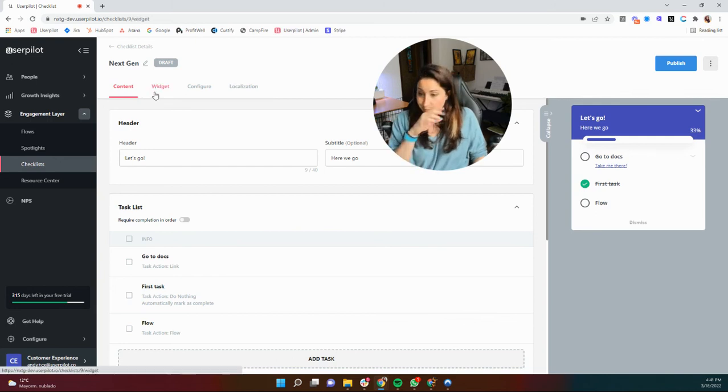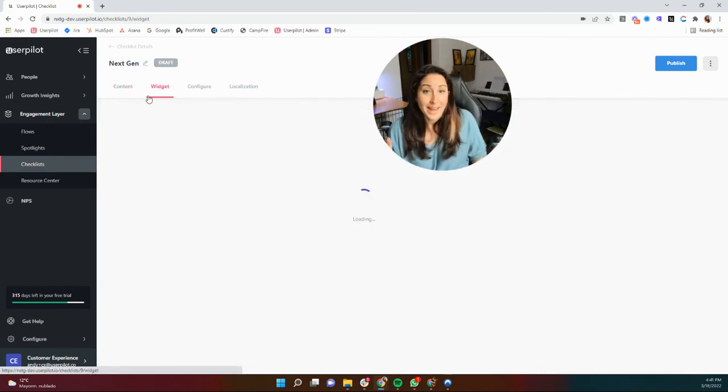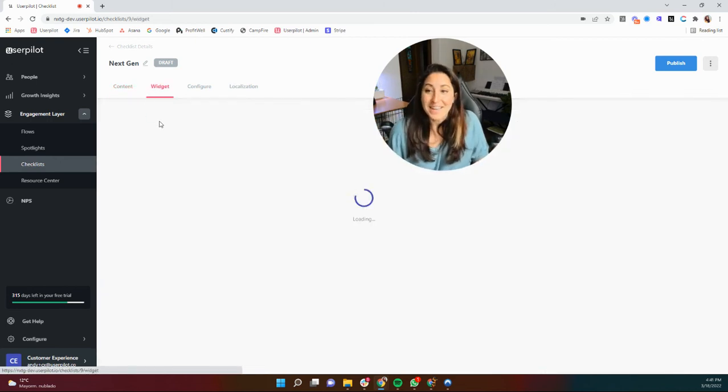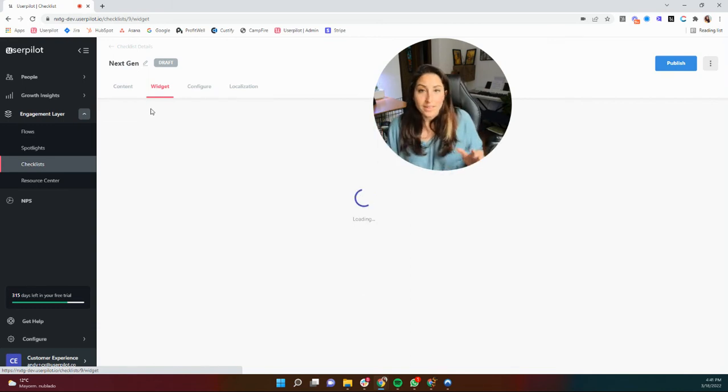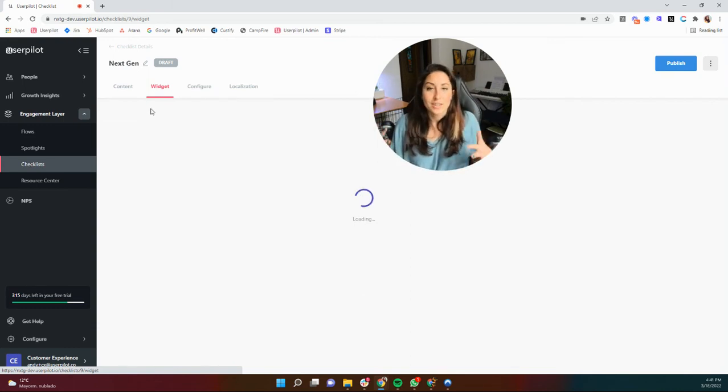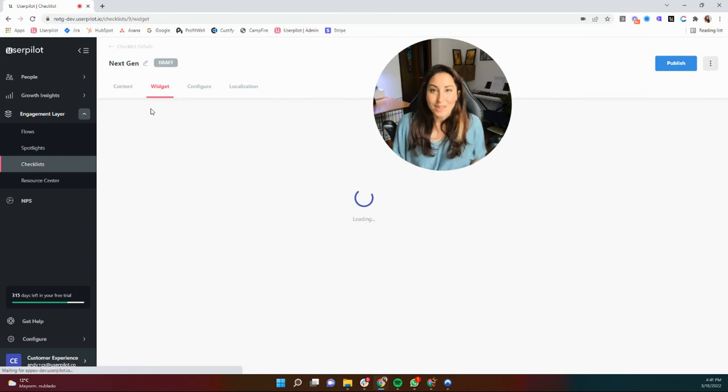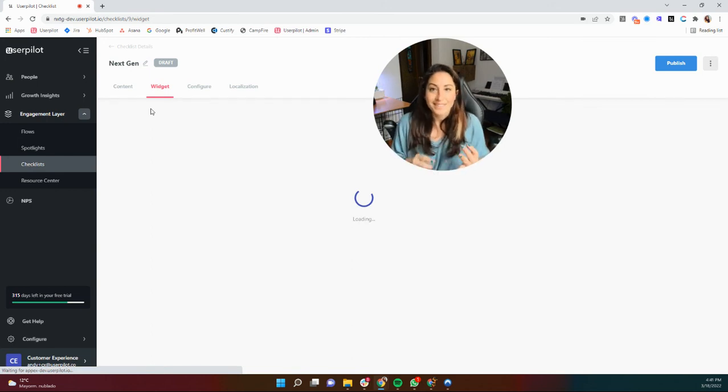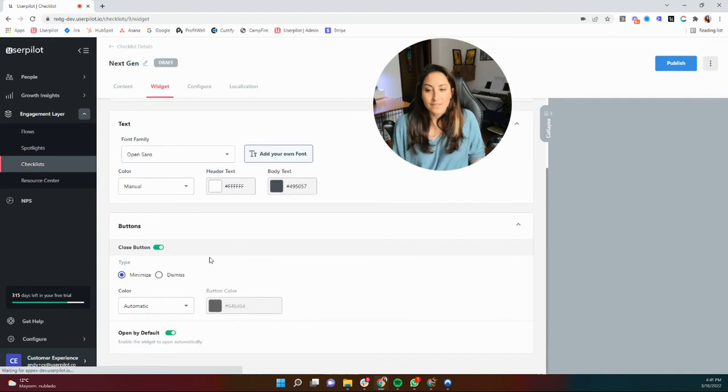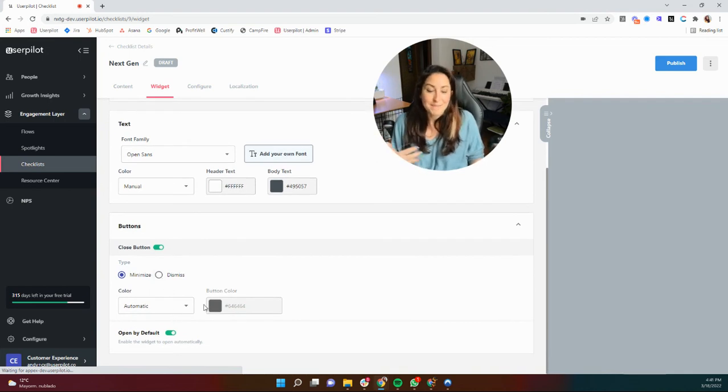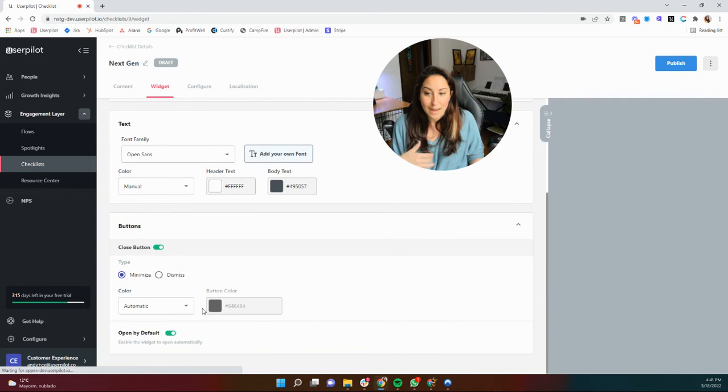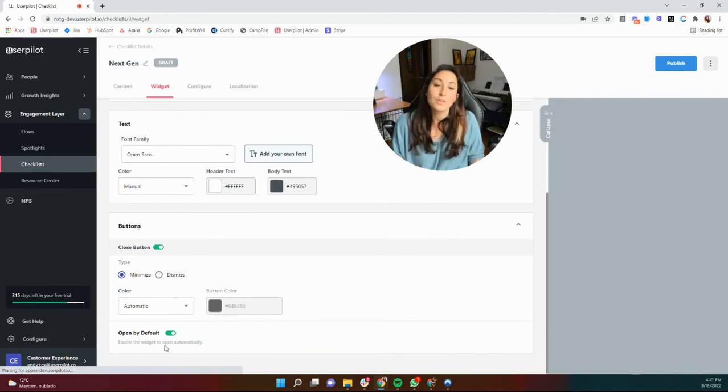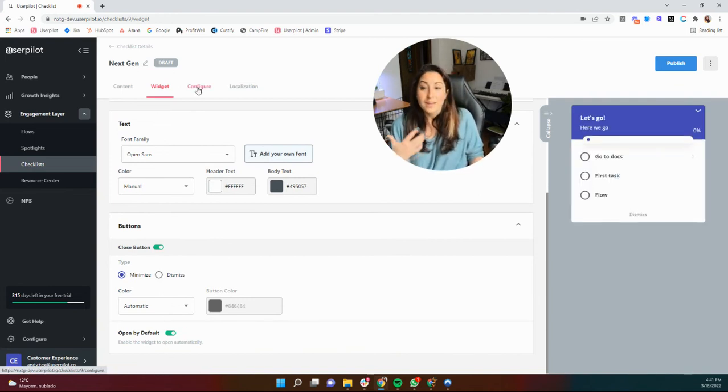The widget is more customizable than ever. You can now modify everything in your widget to make it feel as native to your platform as possible. Uploading your own fonts, choosing their colors really specifically, even modifying your buttons to make sure that they match what you're going for in the rest of the application. And you can choose how you would like this to open configuration.